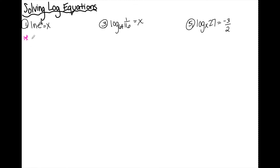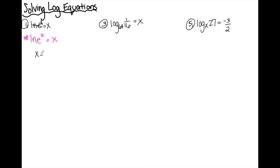So for number one, I have ln of e to the one-third is equal to x. The rule I'm referencing is ln of e to the x — when I have the log of a base and what I'm taking the log of matches that base, in this case e, they cancel each other out and I'm left with the exponent. So the ln and the e cancel and x is equal to one-third.